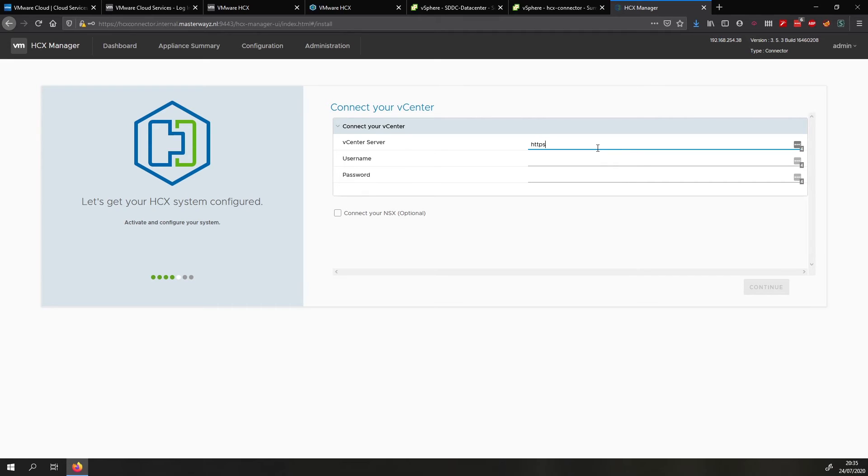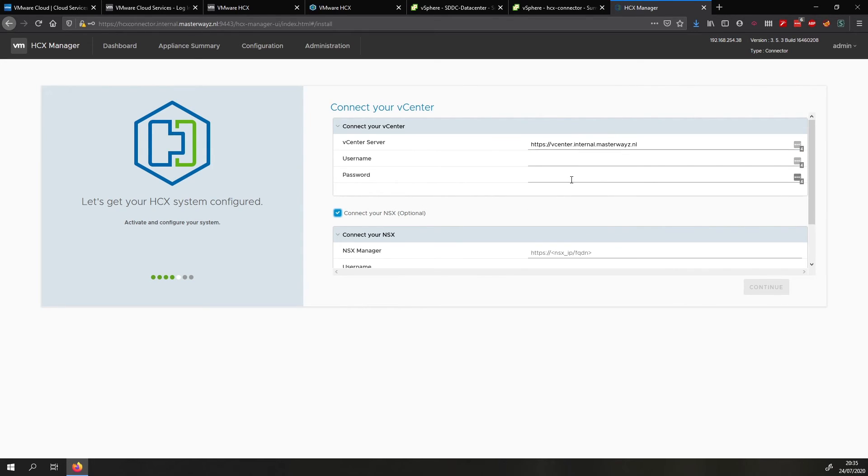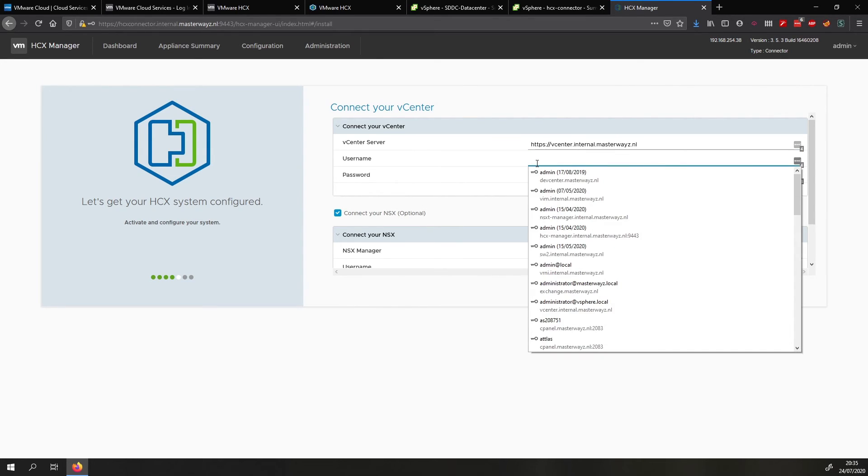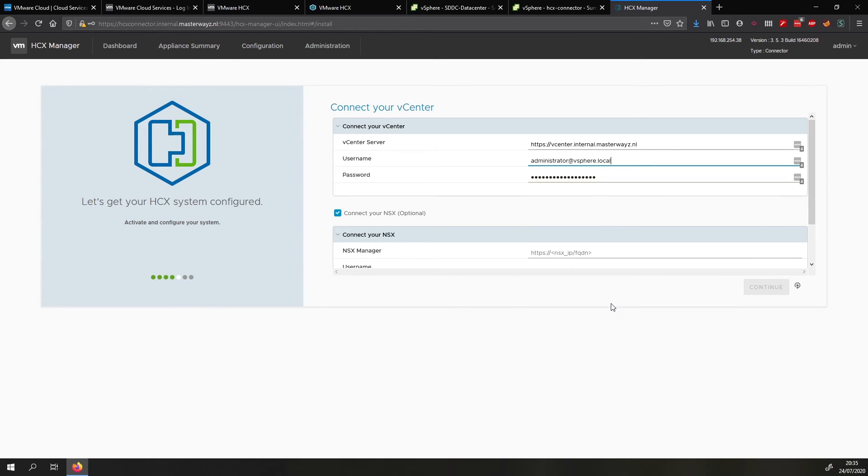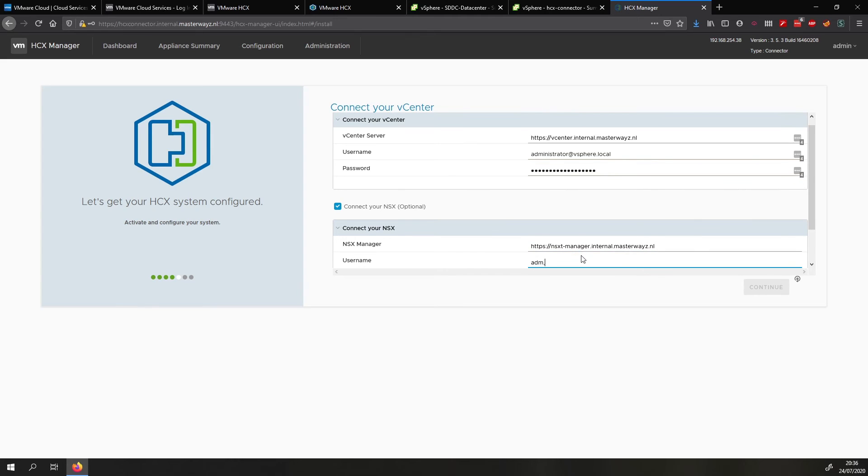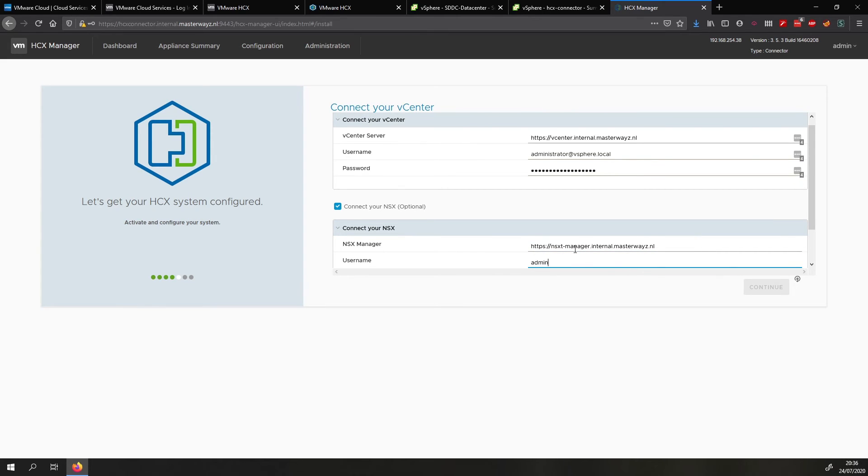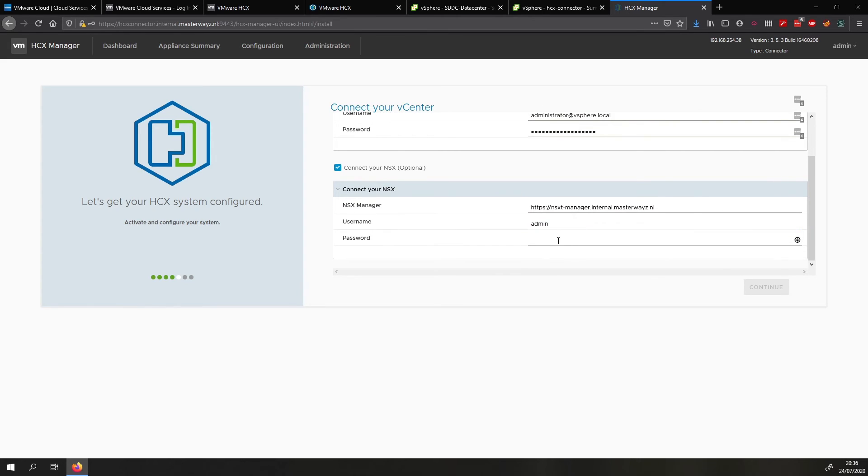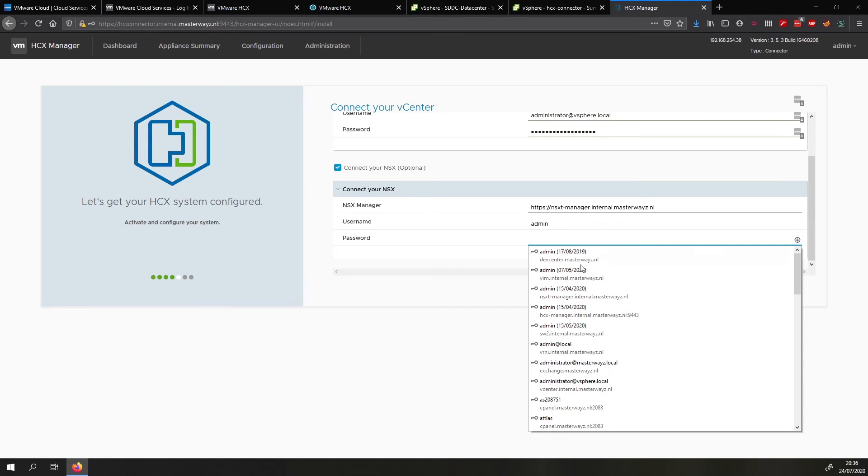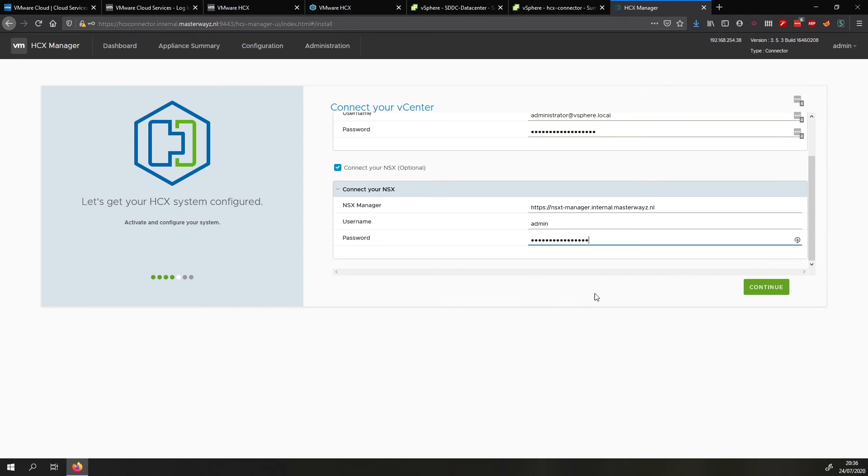So we will fill in the FQDN of our on-prem vCenter along with an administrative username and password. So for example administrator at vSphere.local. Then we can also optionally connect NSX. So in my case I'm going to connect my NSX-T manager with it as well. So we fill that in and then the admin username and password. Once we've done that we click on continue.